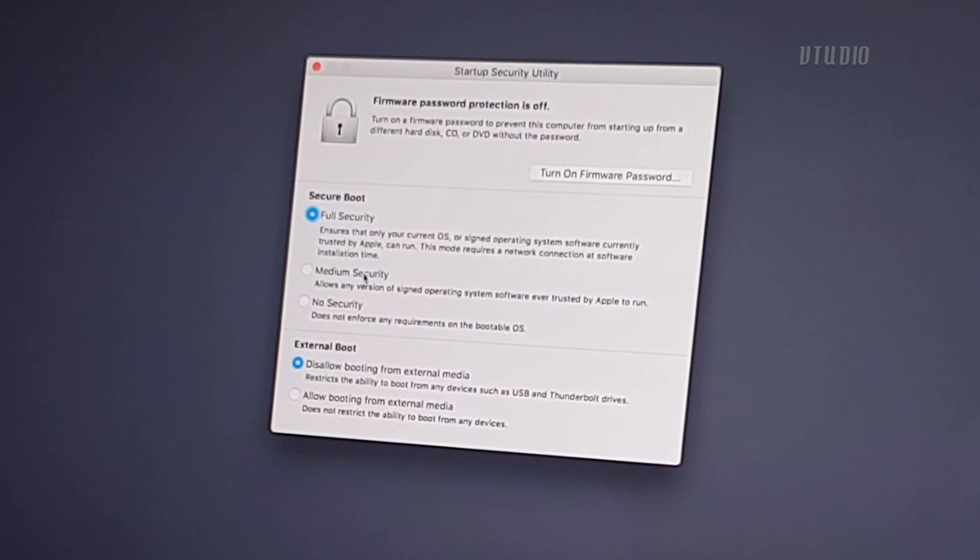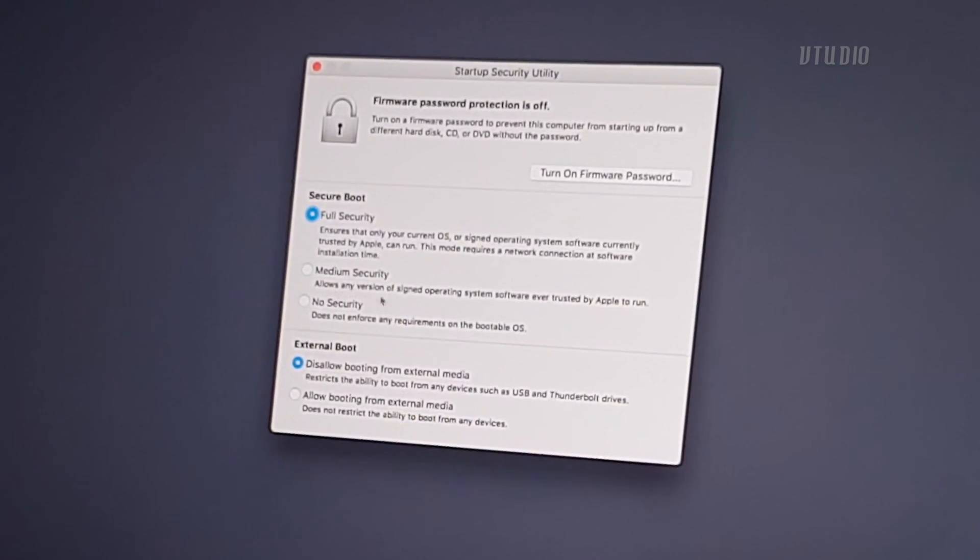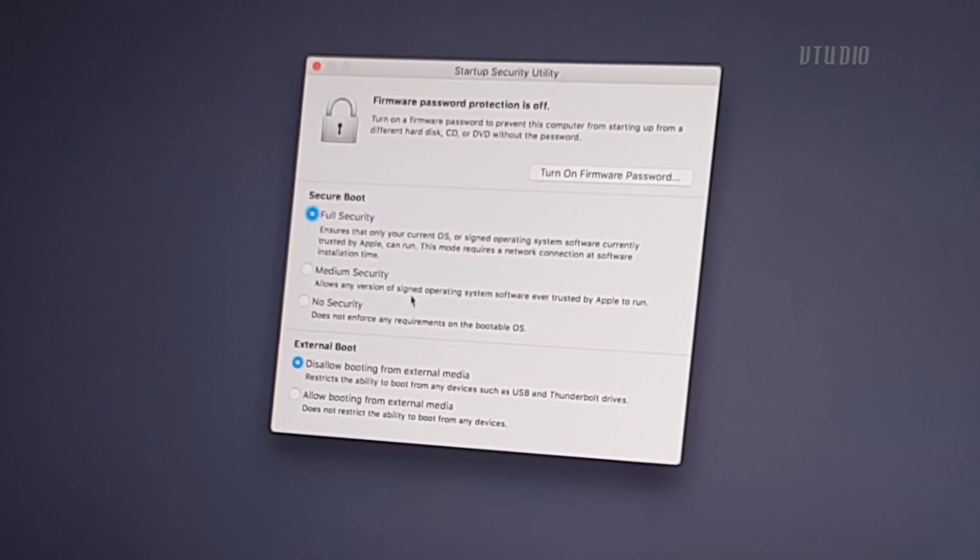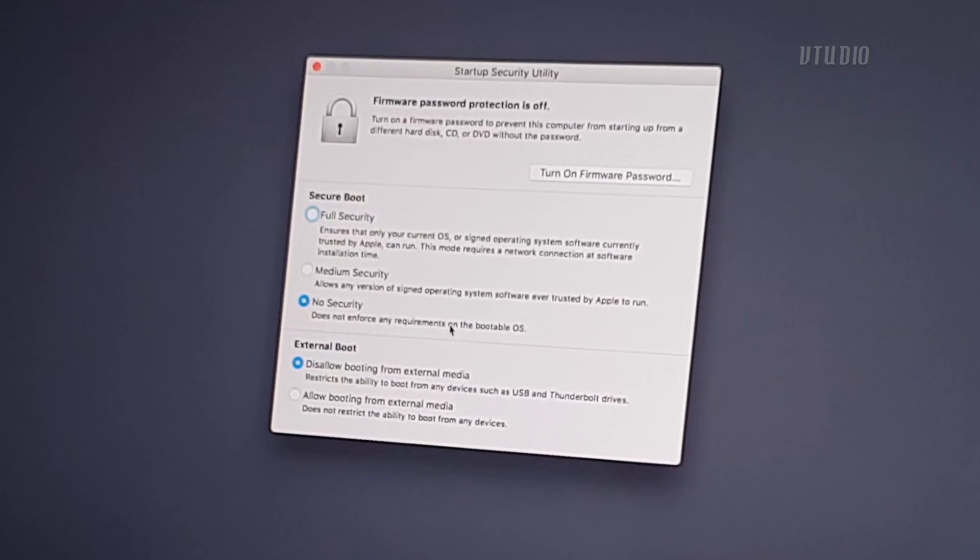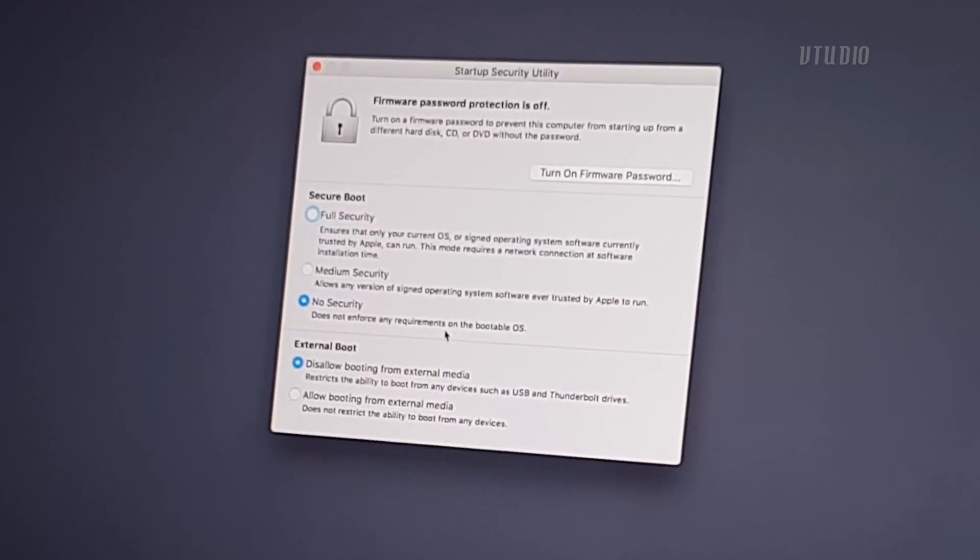There's another one called Medium Security and this will allow your operating system as long as it's been signed by Apple or Microsoft. No Security means you can install any sort of operating system like any weird distribution of Linux.